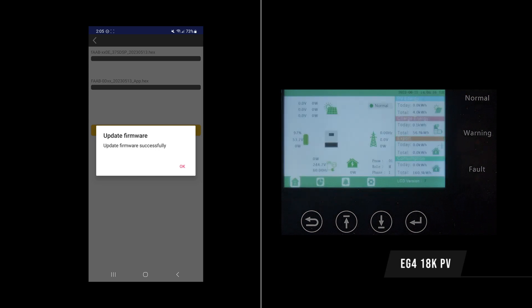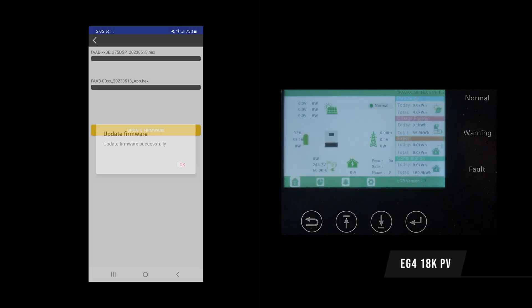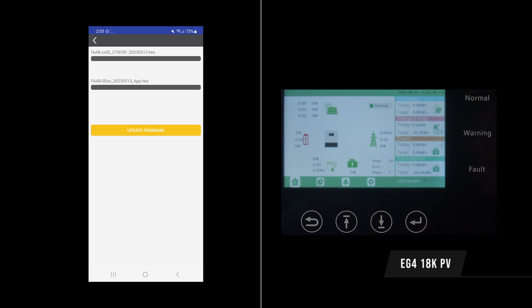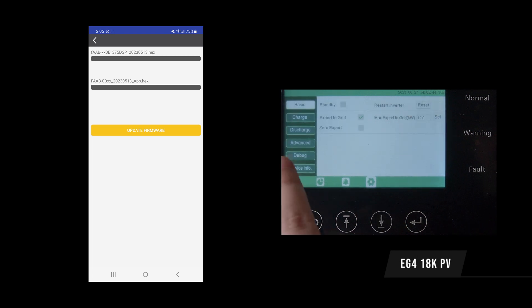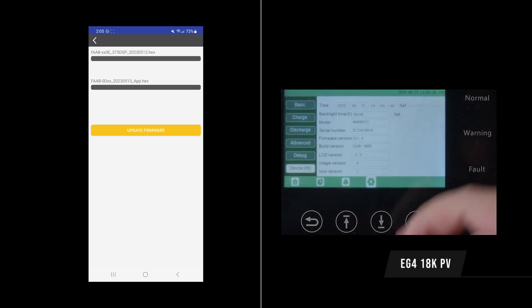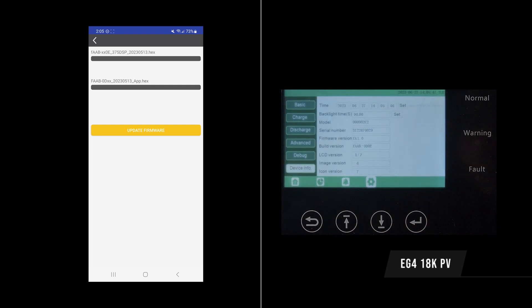We can see on our phone that the firmware update was successful, so we can click OK. And on mobile, we're now good to go. We can disconnect and there won't be any problems. Back on our inverter, we can go to our device info once again. And we'll see that we are now on lowercase f-a-a-b-o-d-o-e. So the firmware update was a success and that's all you got to do.